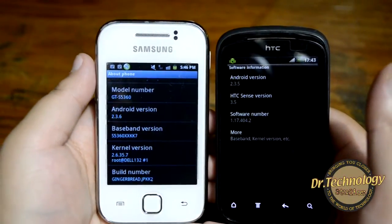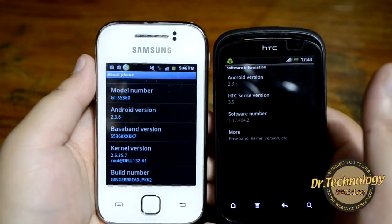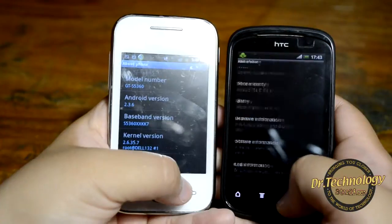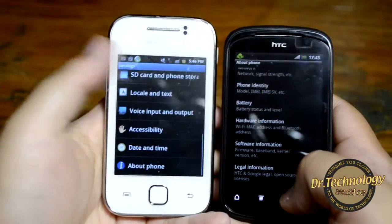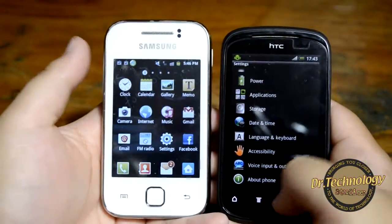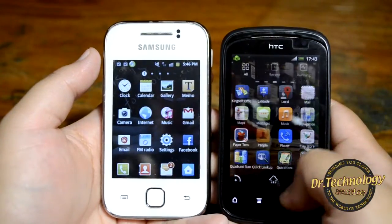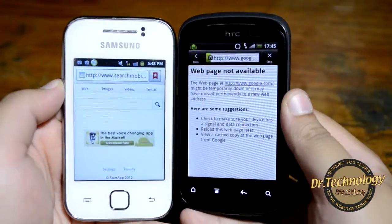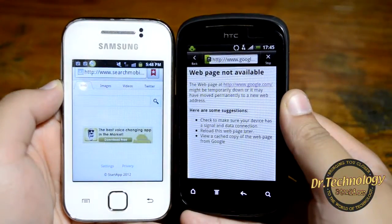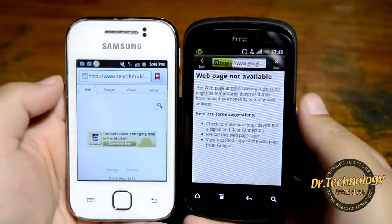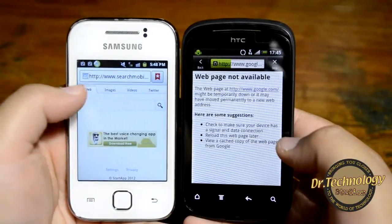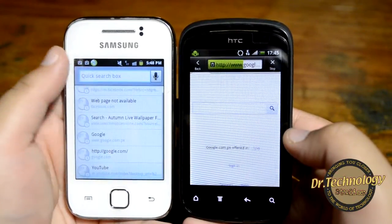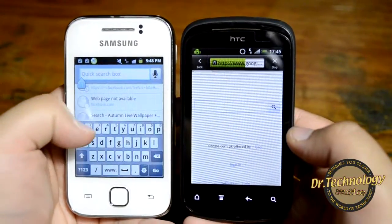The Galaxy Y is running on Android 2.3.6 Gingerbread whereas the HTC Explorer is running on 2.3.5 — so that's not a big difference, but the Galaxy Y is updated to the latest Gingerbread version. Now let's go into the browser. Here we have Google opening on both devices. The HTC Explorer's web browser I sometimes find is a bit slow in some processing.